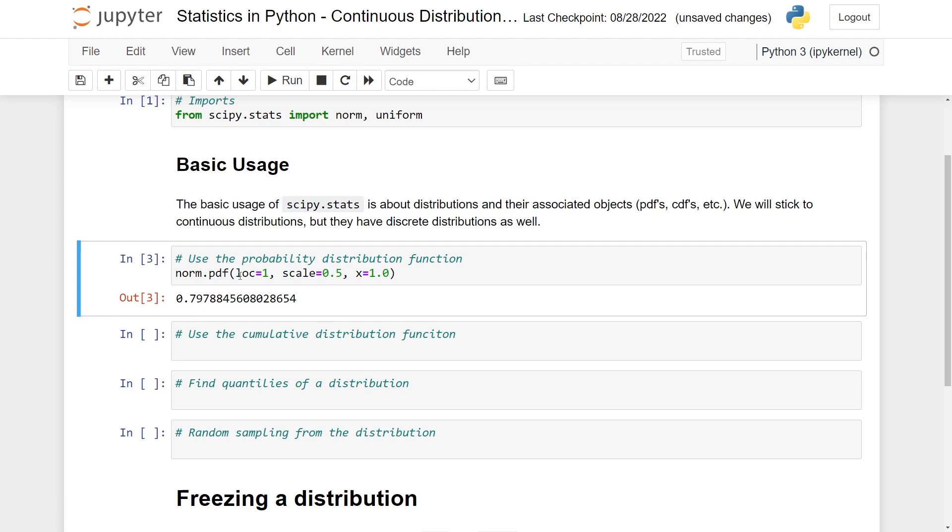Here, since the mean is located at 1, this will be a quite high value. While if I change this to 11, this will be super small, because a normally distributed variable will have a PDF that decreases quite sharply on both sides. So both 11 and minus 11 would be essentially 0. So let's change this back to 1.